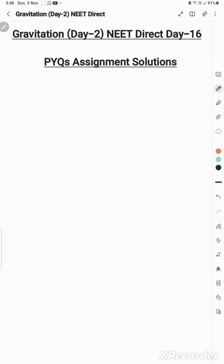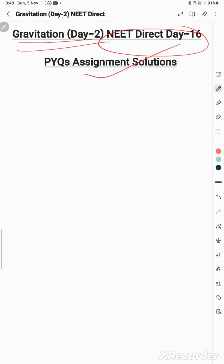Dear students, welcome to NeetDirect Day 16, Gravitation Day 2 — PYQ assignment solutions.